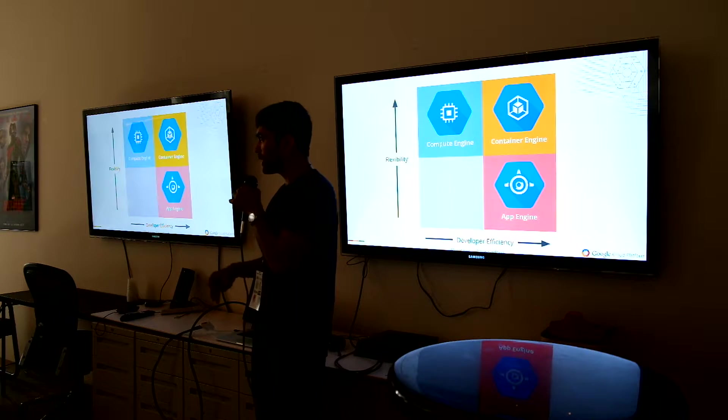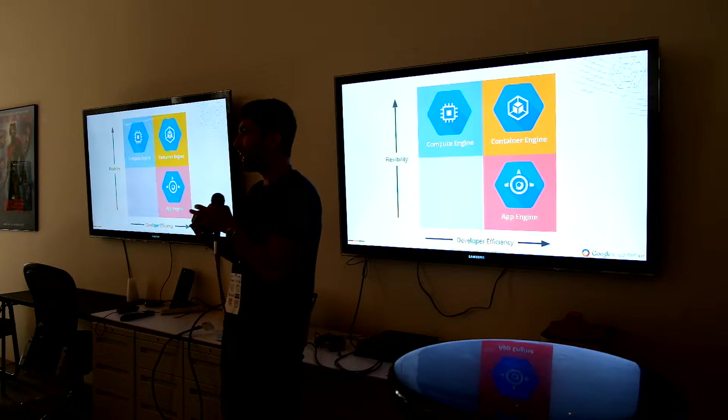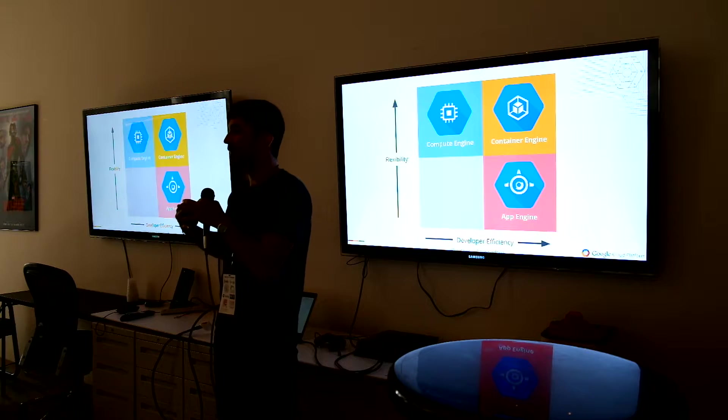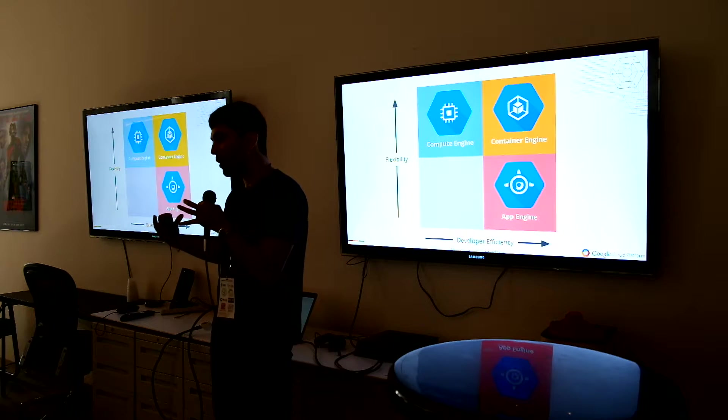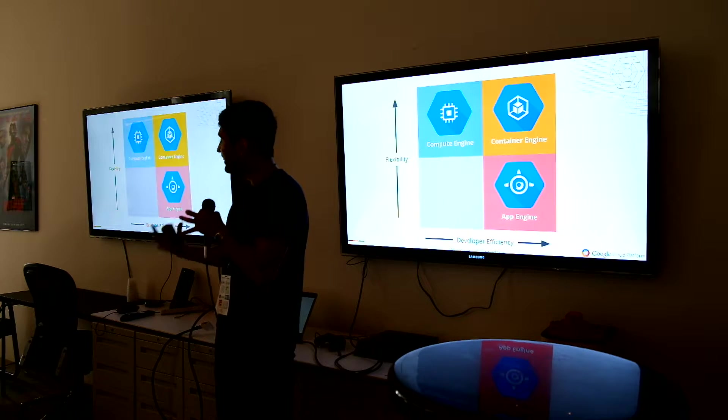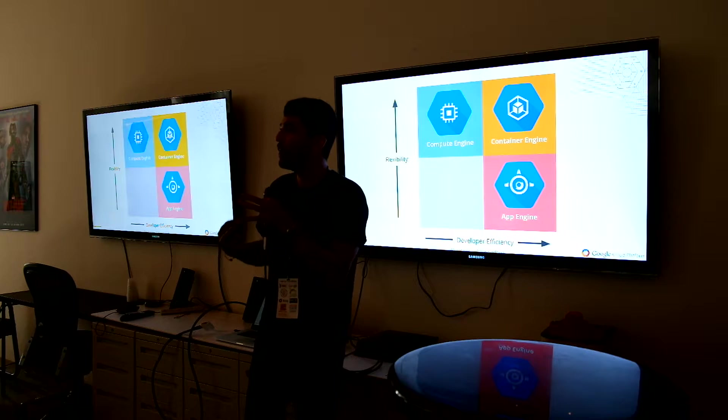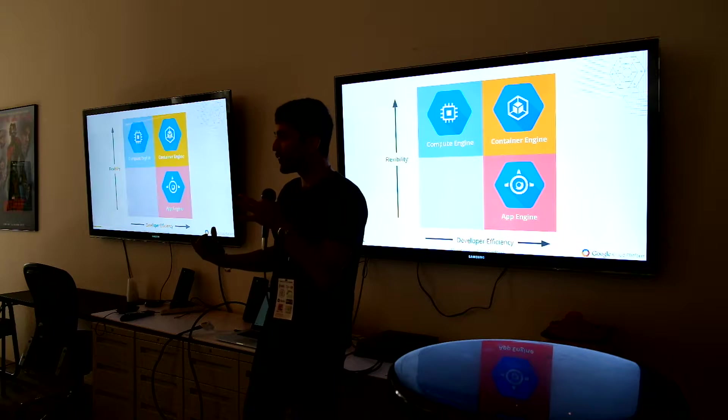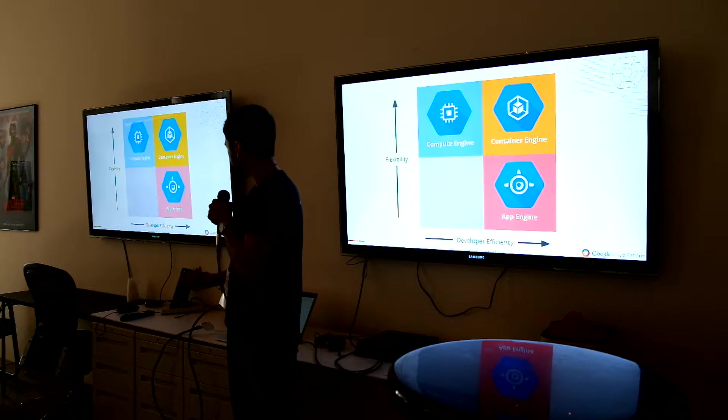And then kind of the Goldilocks sweet spot is Container Engine. You get kind of that scaling and that automation and that management somewhat for you. At the same time, because it's running Docker and containers, you have that flexibility as well.